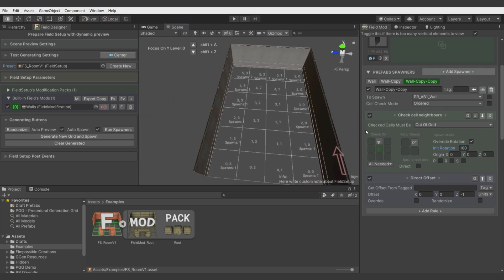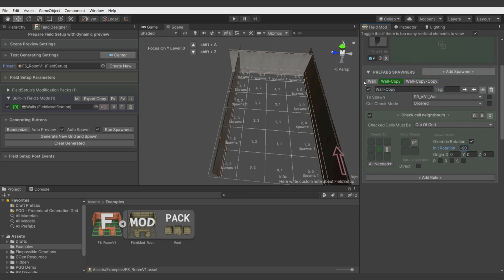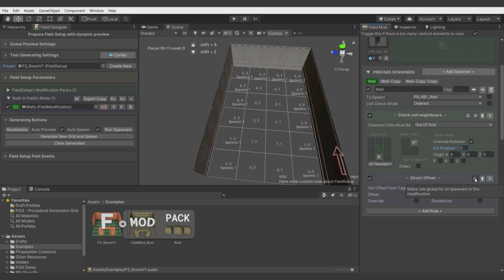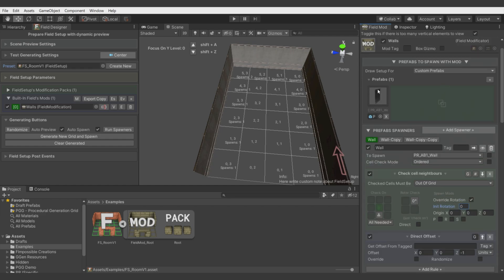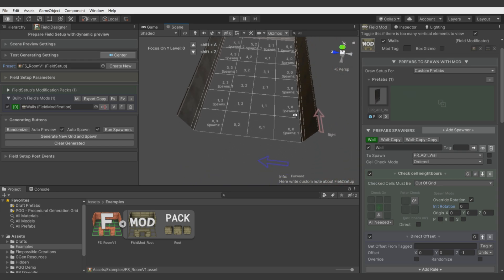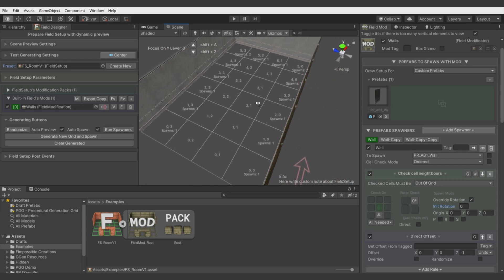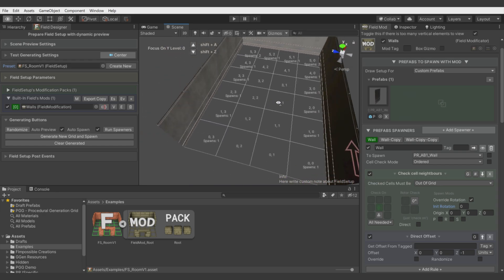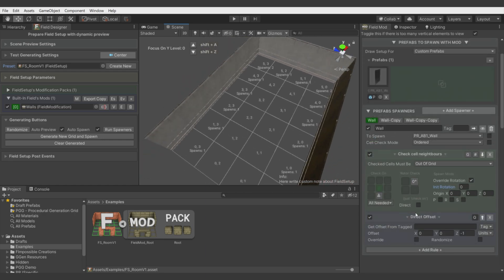We would need to have duplicates of direct offset, but we could use global rule so this one rule is applied to every spawner in this modificator. These are just examples of the features of the rules which might be helpful for you.